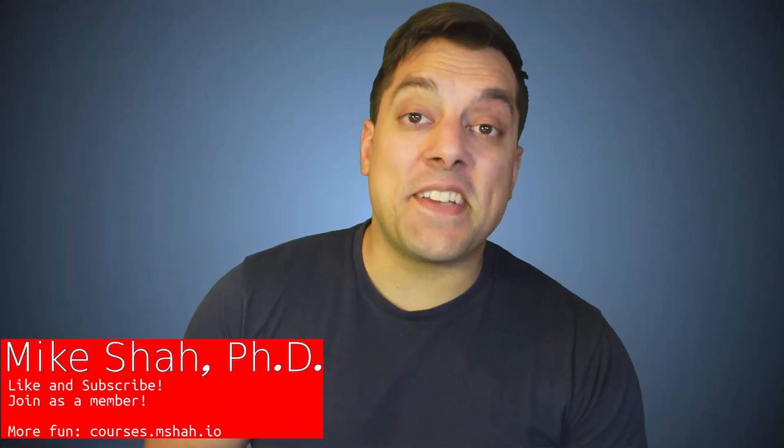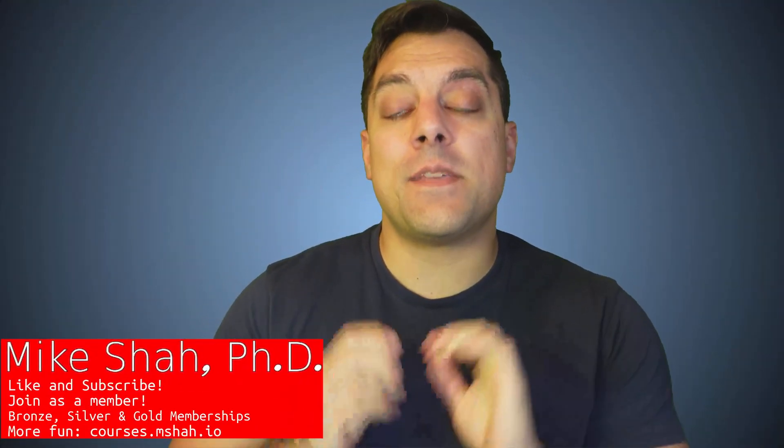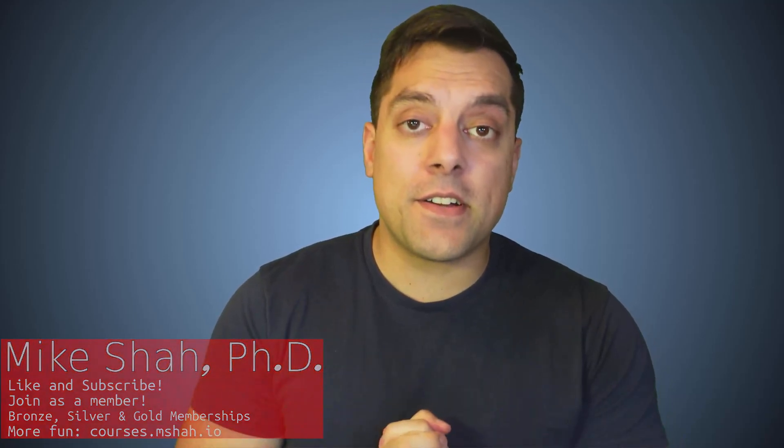Hey, what's going on folks, it's Mike here and welcome to the next lesson in our C++ software and design series. And this is the third part where we are revisiting the observer design pattern.